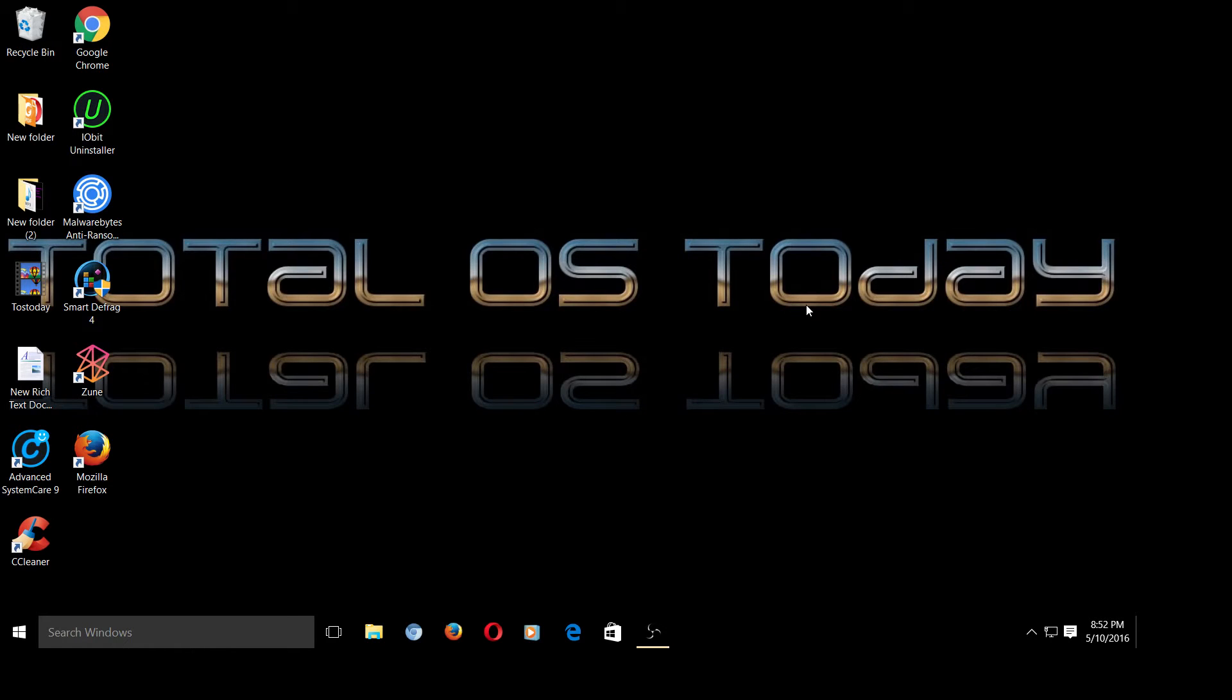This will probably make Spatry from Spatry's Cup of Linux laugh. But that being said, I did a Windows 10 forced update and rebooted the computer, and I thought everything was fine.